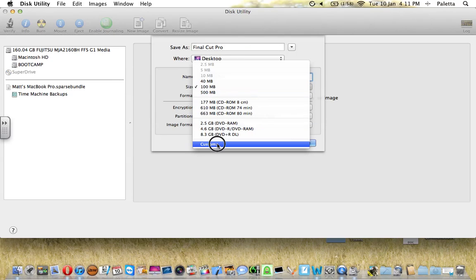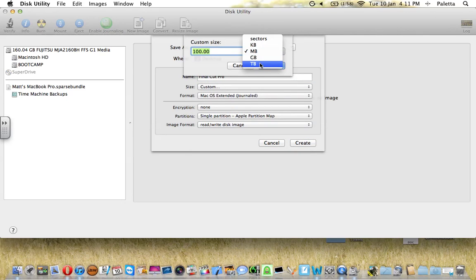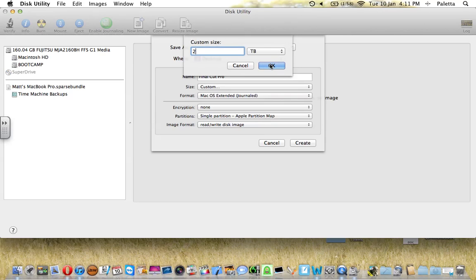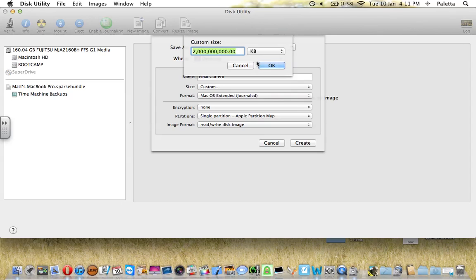For Size, you want to hit Custom and select the amount of space that you have available on your drive. I'm going to hit 2TB, but for this demonstration I'm going to hit 2KB just so that it's a little bit quicker.